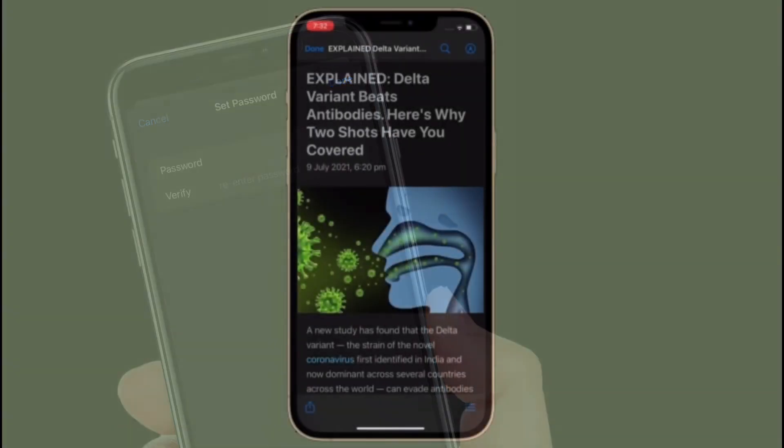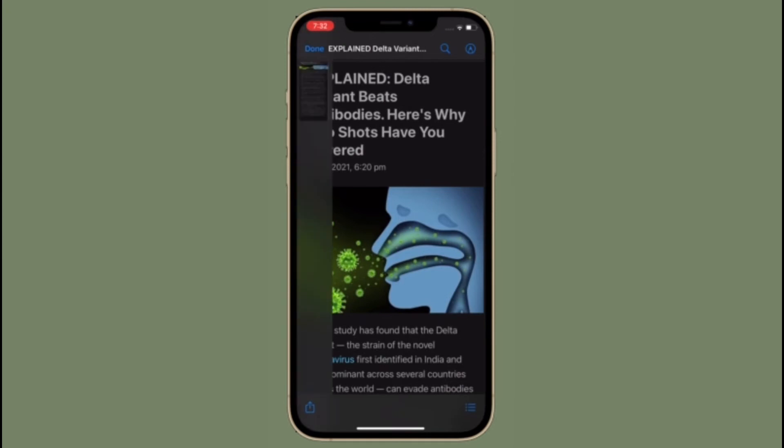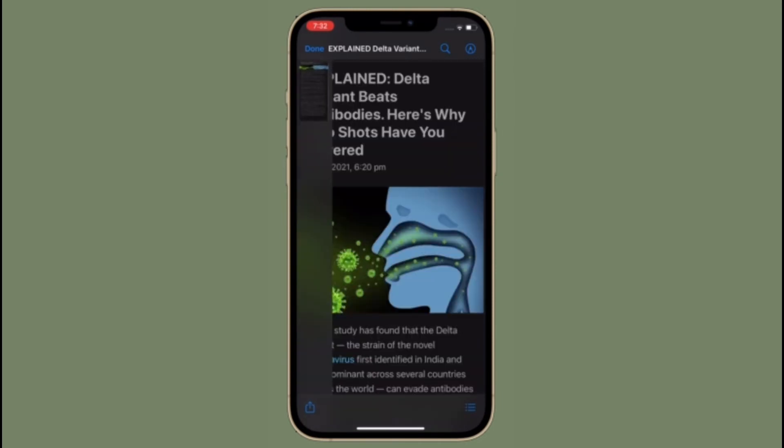That's all there is to it. So that's the way you can lock PDF files in Apple files app on your iPhone or iPad. Now that you know how it works, make the most of it to keep all of your important files secure.